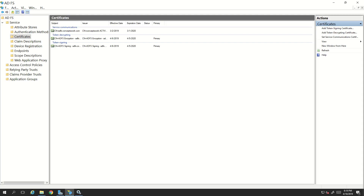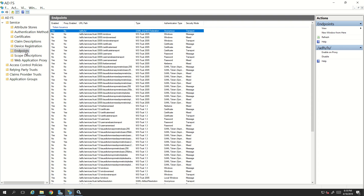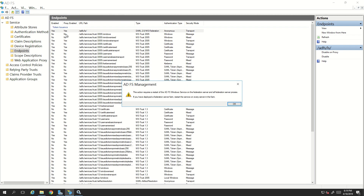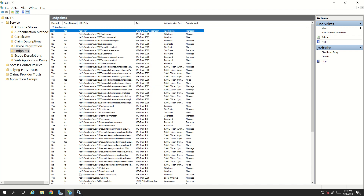Before proceeding with certificate configuration, let me show you the endpoint section. If you remember from my last video, you have the privilege to enable or disable any endpoint on ADFS or ADFS proxy. For example, the first endpoint listed here is ADFS LS — I get the option to enable on proxy or disable. If I click disable, this endpoint gets disabled for ADFS. If I click enable on proxy, this endpoint becomes enabled for both ADFS and ADFS proxy.